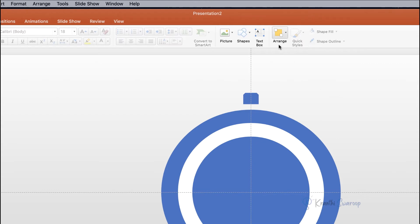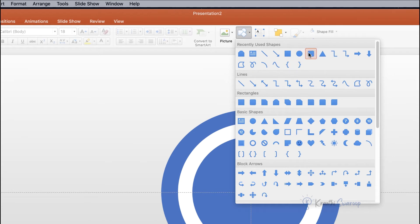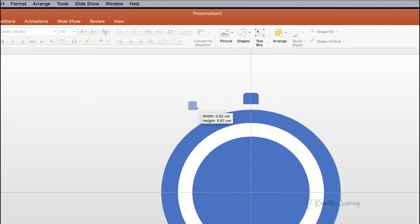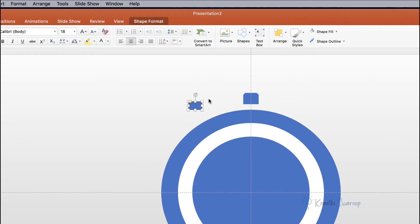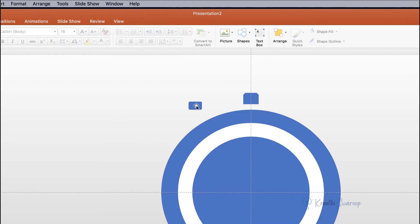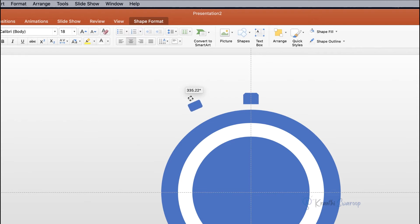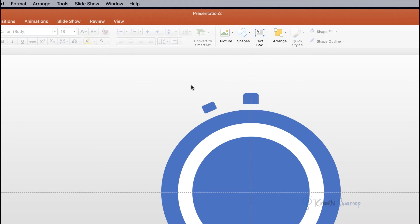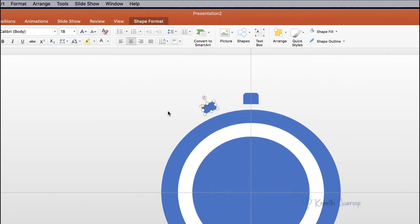Next you need to create another shape, so go to Shapes and select Rounded Rectangle. Draw it, go to Shape Outline and select No Outline. Rotate the shape a little bit to the left and adjust it to fit on the circle. Once you are happy with the position, duplicate it — press Ctrl+D or right-click, Copy, and Paste. Drag the duplicate to the other side.